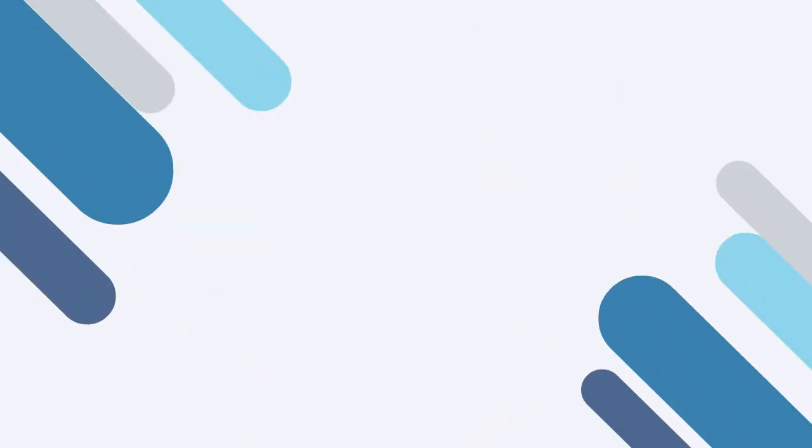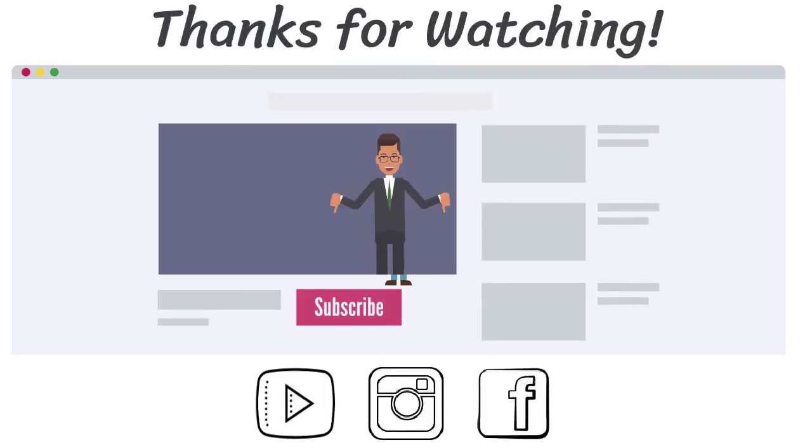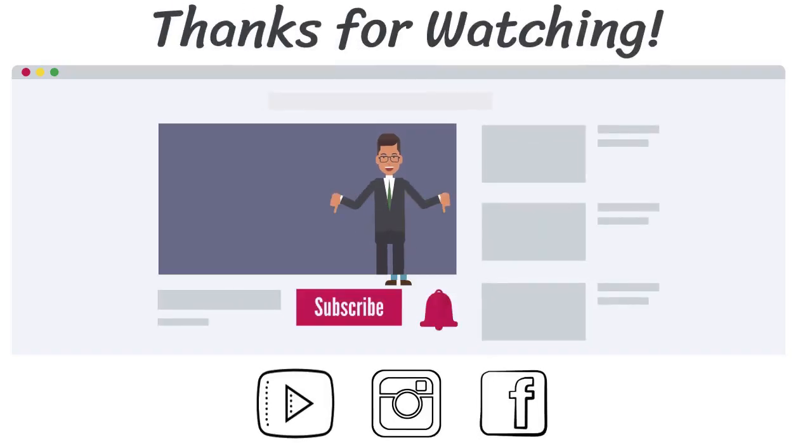So that is the basics of quantitative easing in a nutshell. As always, we want to thank you guys for listening and happy investing.